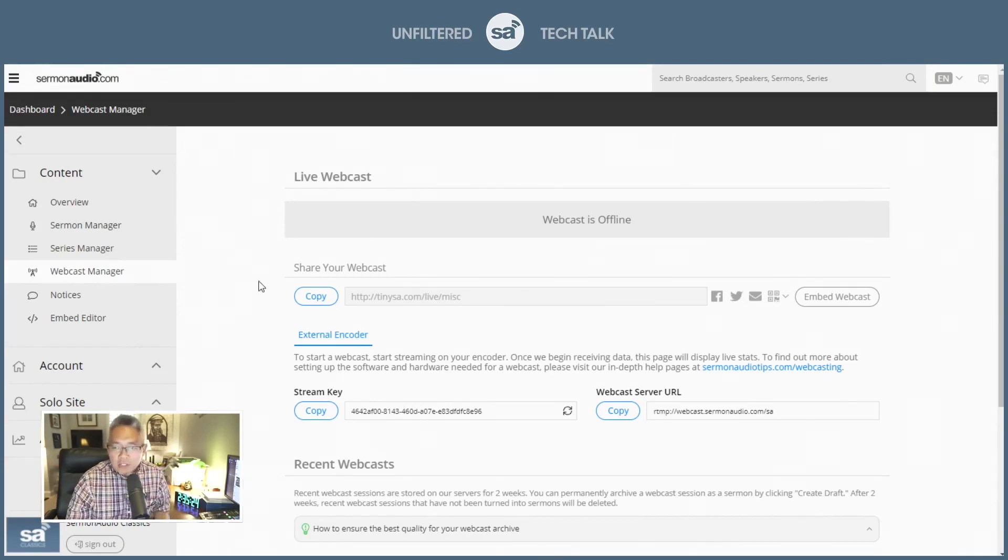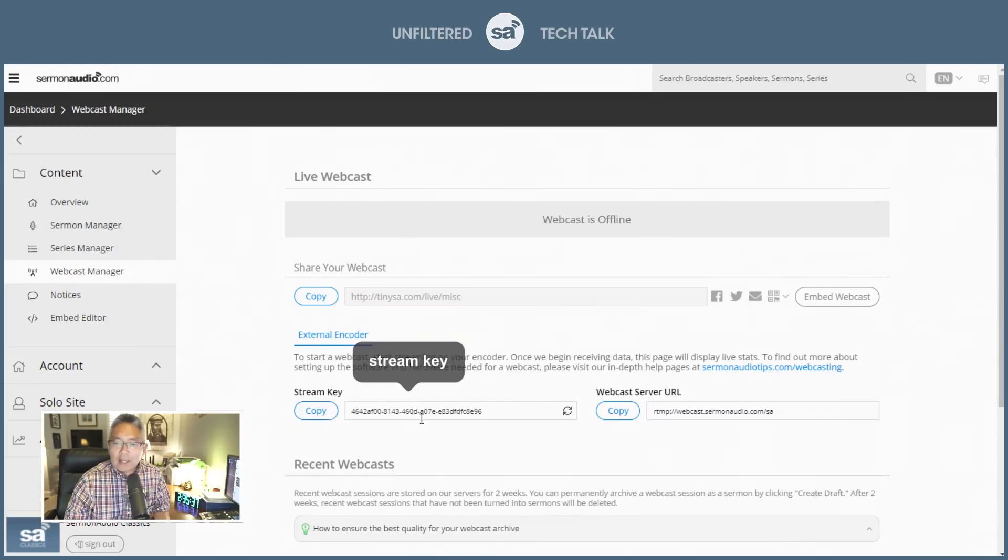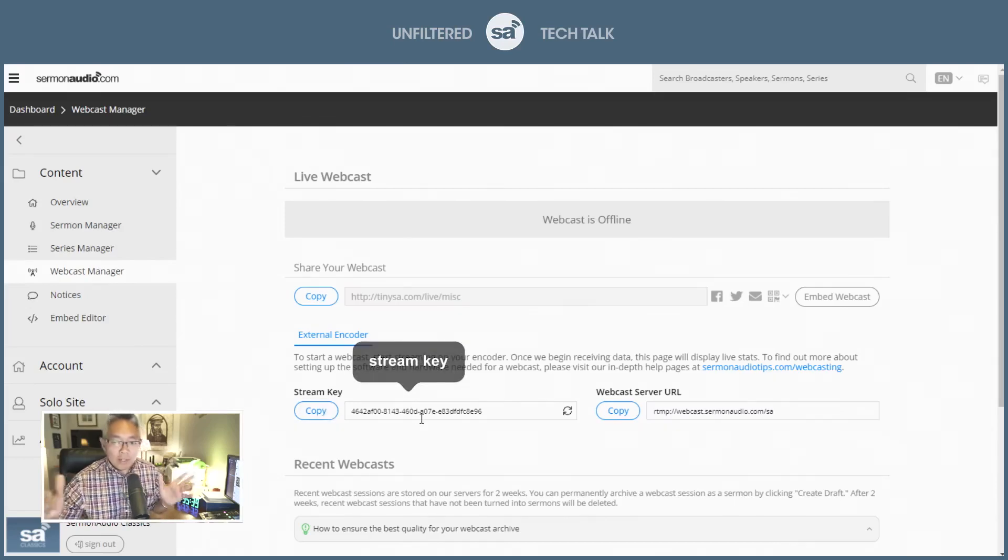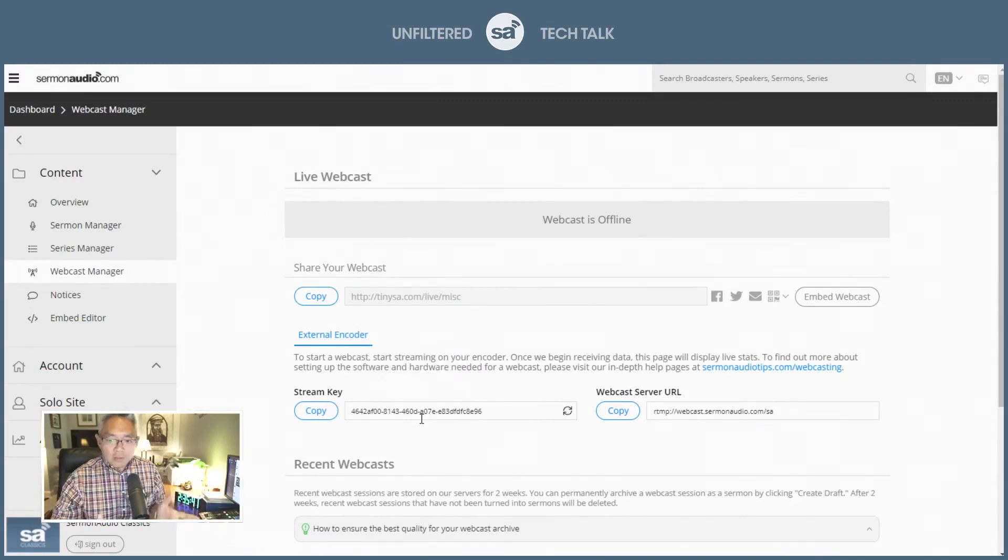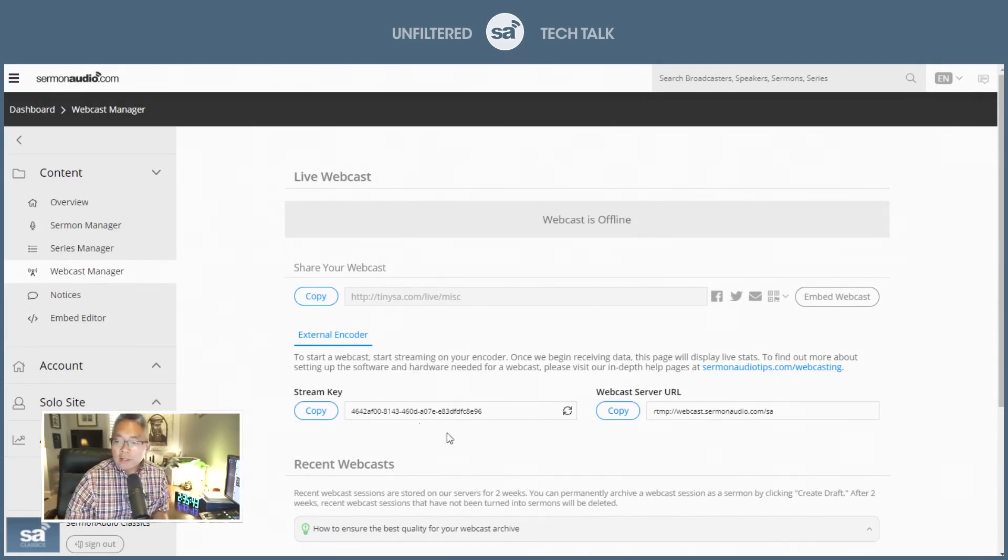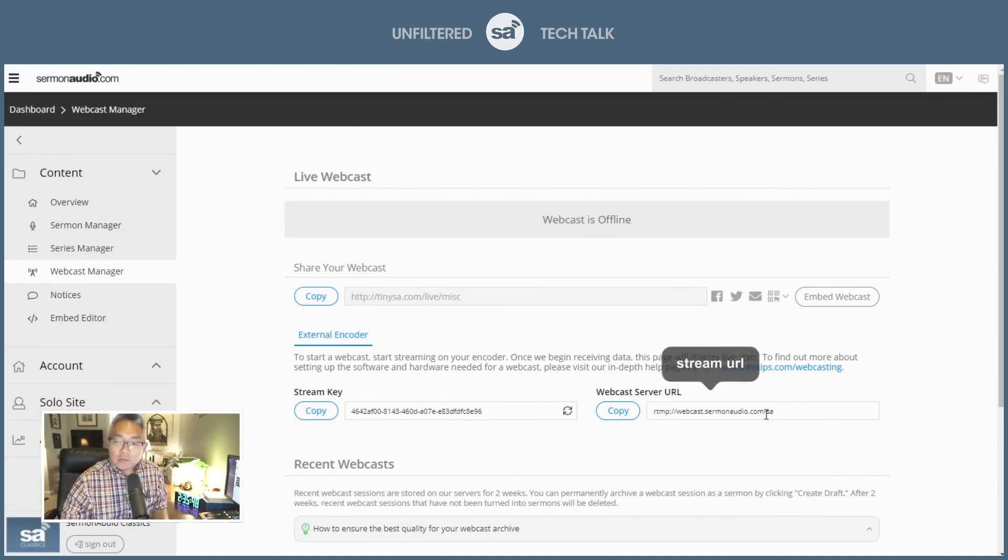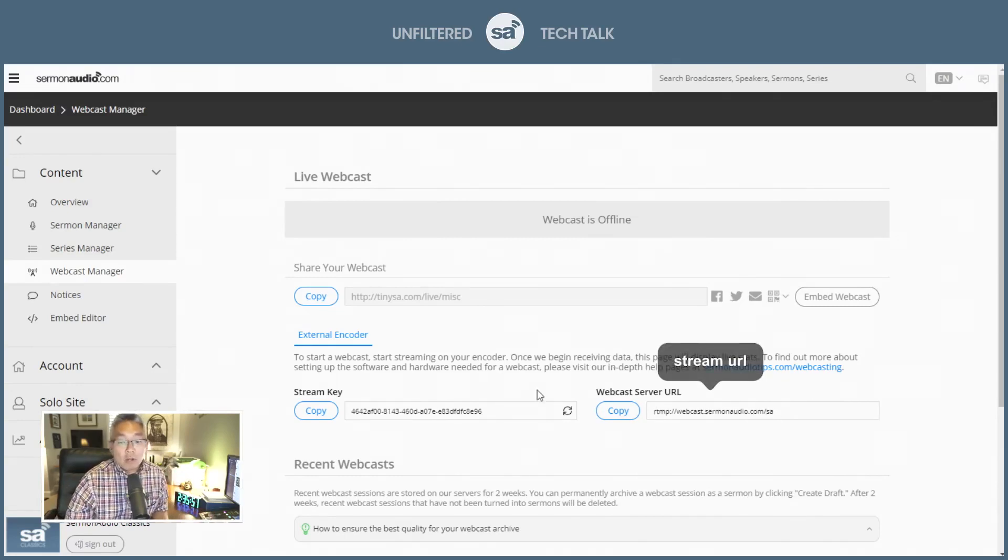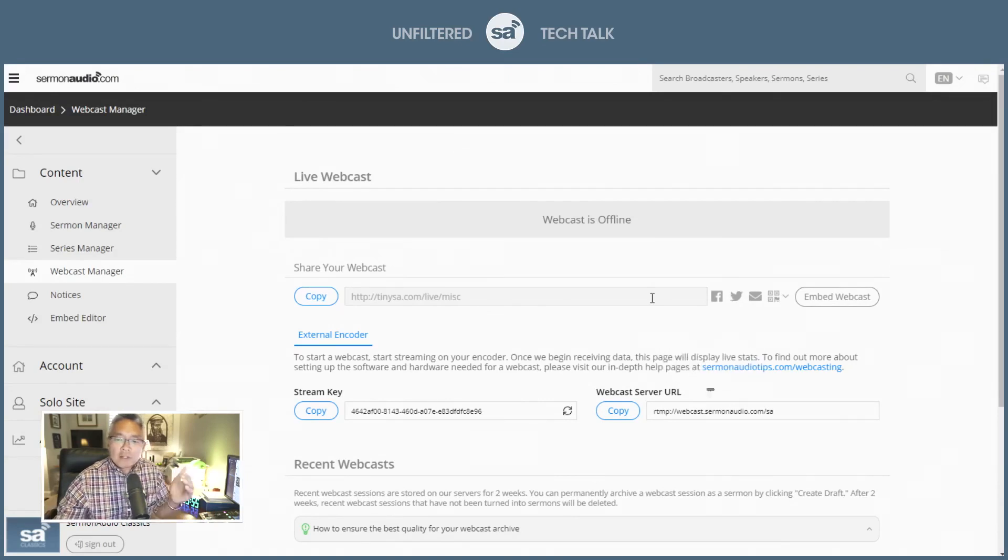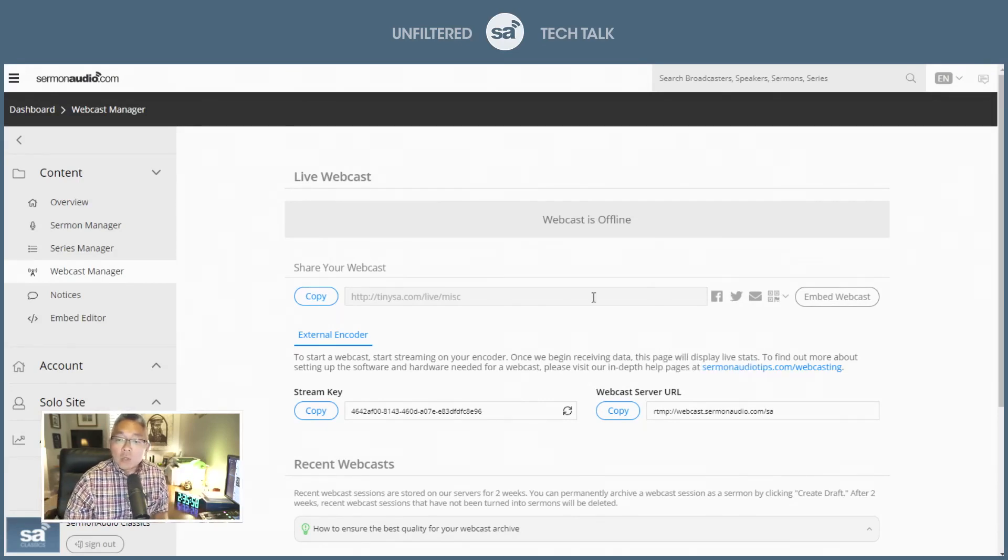So in this section, you have a stream key. So you just copy that key, and you bring it into OBS or any other streaming software or hardware that you're using. And here is the URL that you push the stream to.